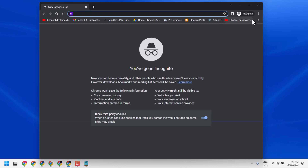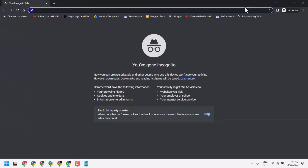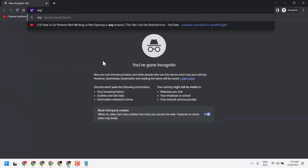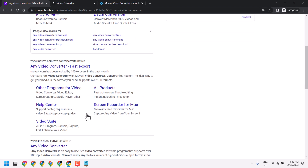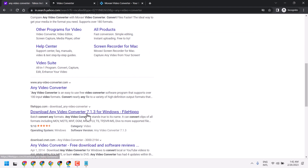Now, here type 'any video converter'. Now, open this link — Any Video Converter.